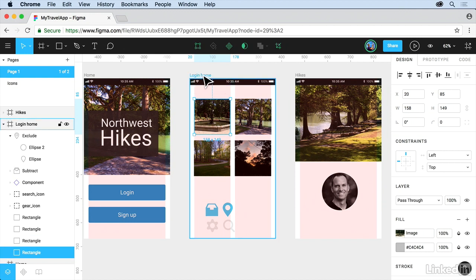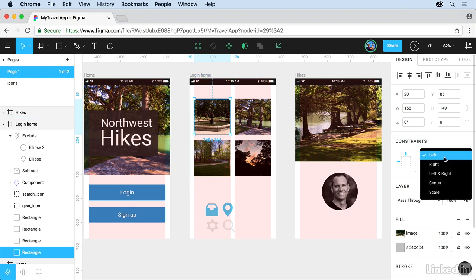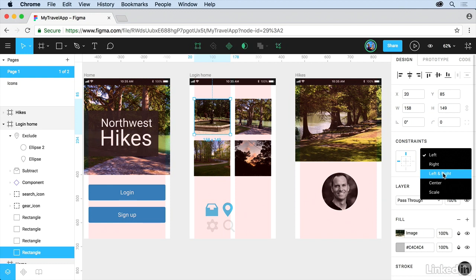Basically what this means is this object relative to its parent object, which is actually this frame, the login home, can sit somewhere. We can say left, right, left and right, which is going to basically stretch it out, center it or scale it proportionally, essentially, in that direction.